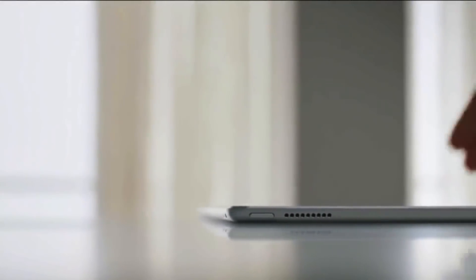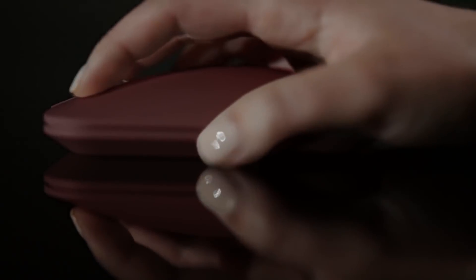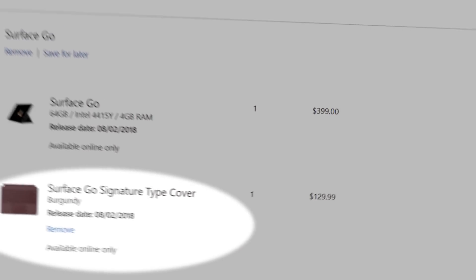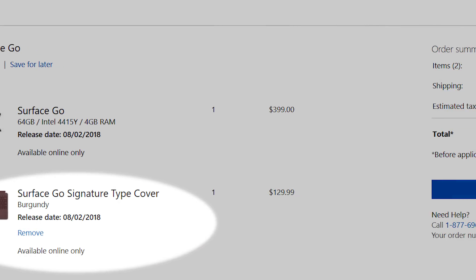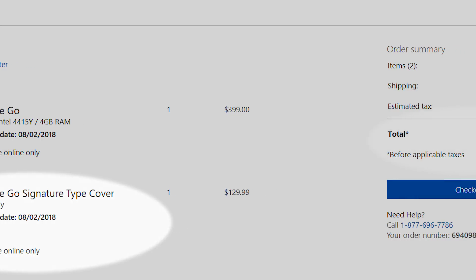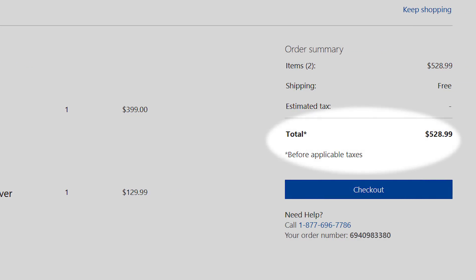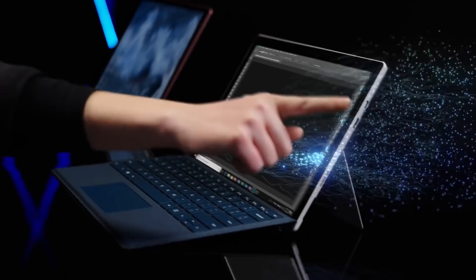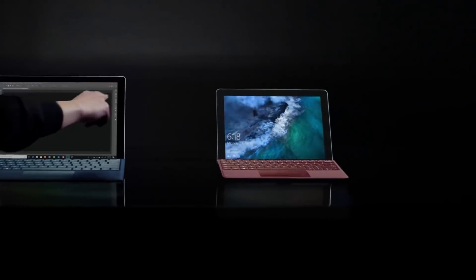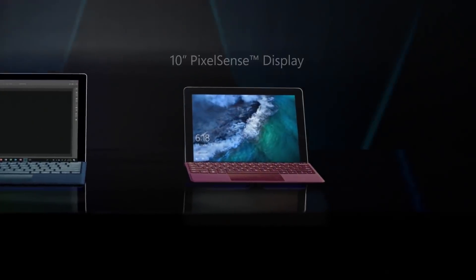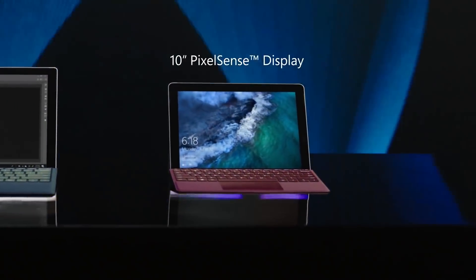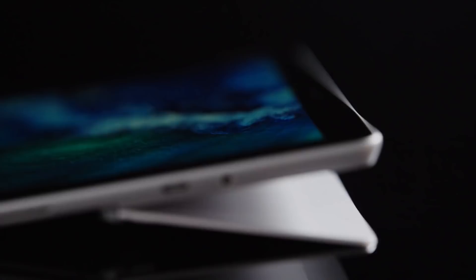The Surface Go isn't really challenging Chromebooks either though. Once you've added the Type Cover, the price for the Surface Go model jumps to $500, and if you're considering a laptop in this range, there are better options with bigger screens, and Google's Chromebooks regularly sell for less than that price point.